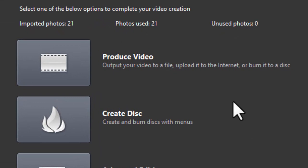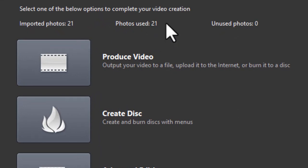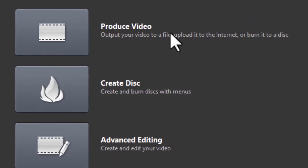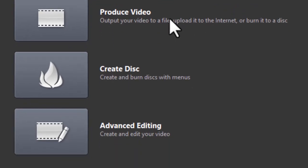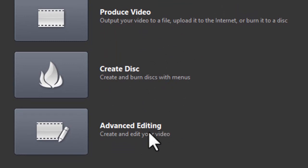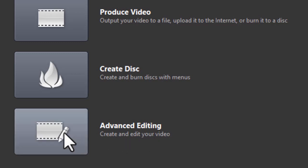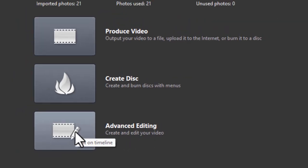Now, when it comes to next, it will give you the number of imported photos. Now, because I made sure I used all of them, they're all used. There's no unused. You can produce it. You can create a disk or you could do advanced editing. I almost always choose advanced editing because that gives me the ability to do more work afterwards. It just puts it on my timeline. So I'll click there.